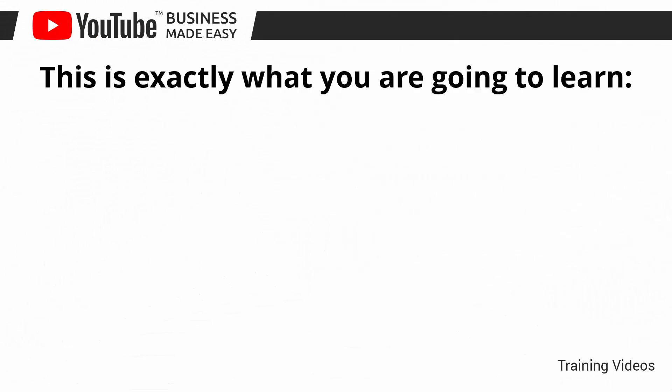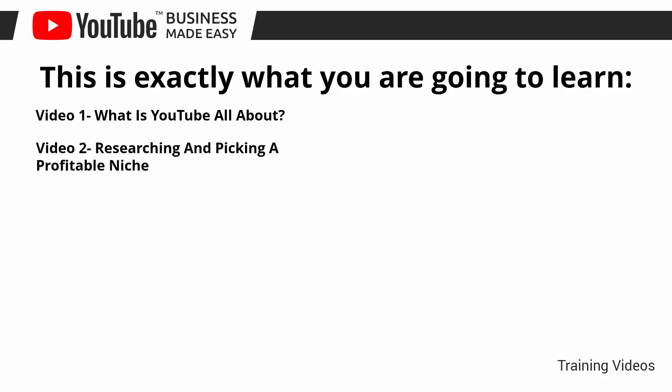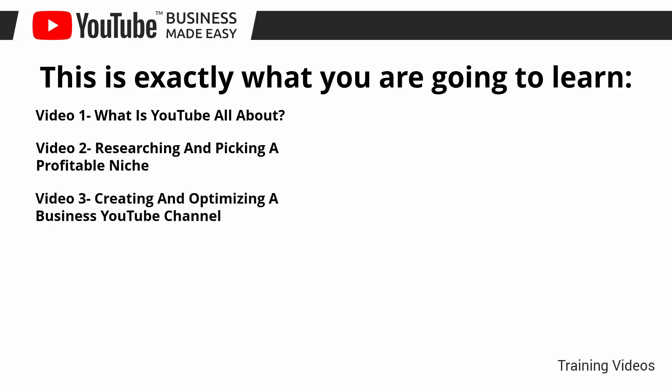This is exactly what you are going to learn. Video number one, what is YouTube all about? Video number two, researching and picking a profitable niche. Video number three, creating and optimizing a business YouTube channel.